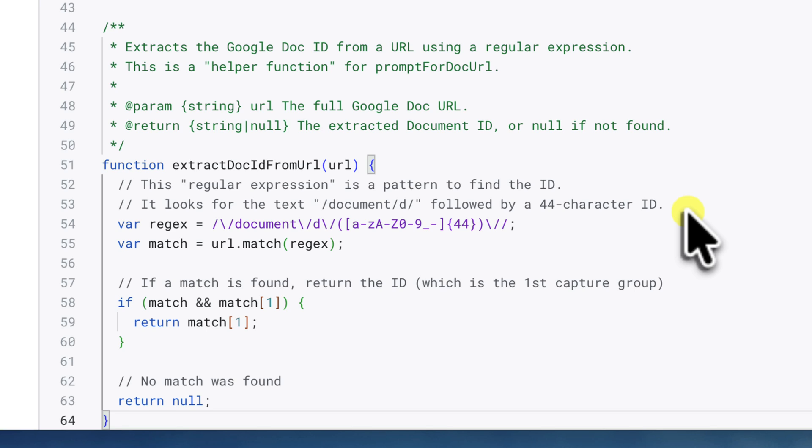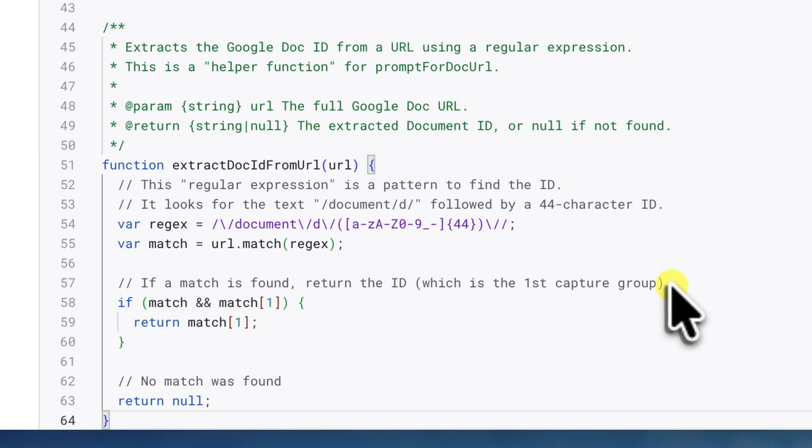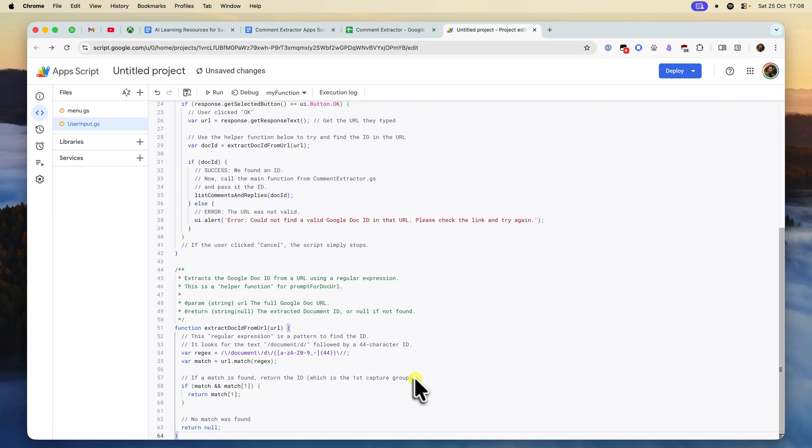This is a great example of keeping the code safe. This function uses what's called a regular expression. Basically, it's just a search pattern to look through the URL that you pasted in and find only the 44 character Google Doc ID. It's not interested in anything else. If it finds that ID, it passes it to our main function. If not, it just gives you a polite error message.